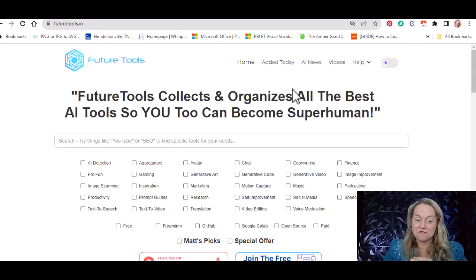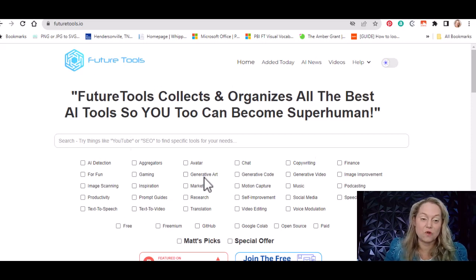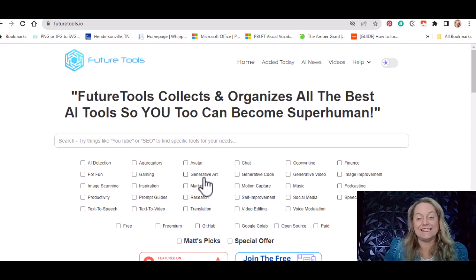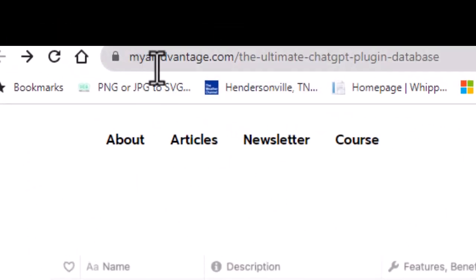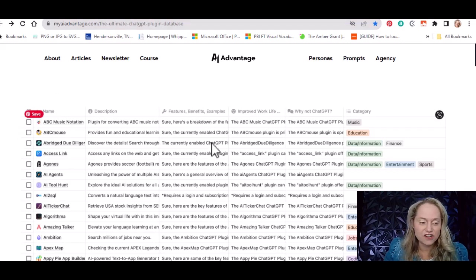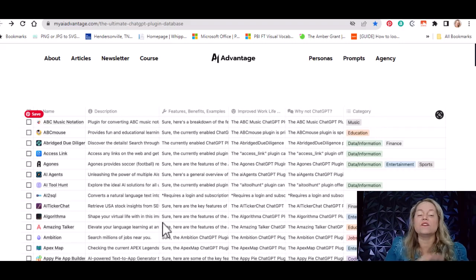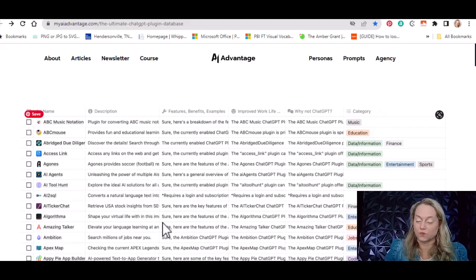A couple of last things before we go: futuretools.io is a fantastic database of AI tools out there. Matt does a great job maintaining this list and people can submit their own. You can search by category and find useful tools. There's also a plugin database at myaiadvantage.com/the-ultimate-chatgpt-plugin-database — I'll link it below. It lists plugins in alphabetical order and tells you about what each plugin does, the features it has, and what category it's in so you can filter through the website.